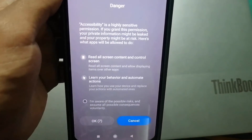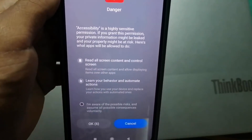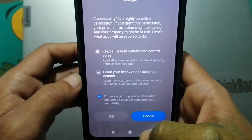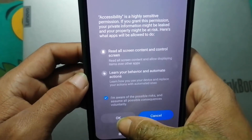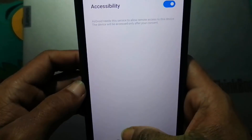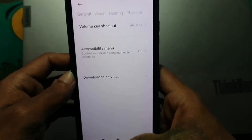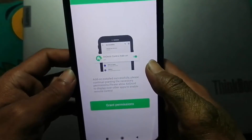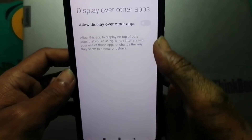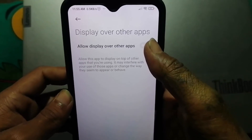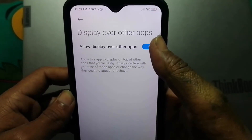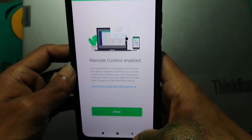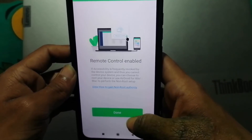You will see an accessibility awareness notification — wait a few seconds, read the notice, and click OK. Then go back and allow the option to display over other apps. Tap Back — your setup on the second phone is done. Click Run.